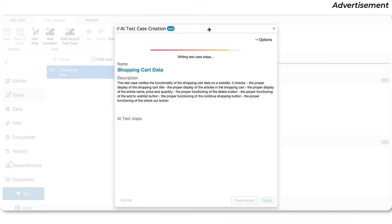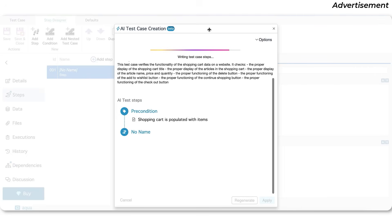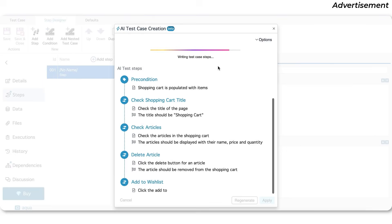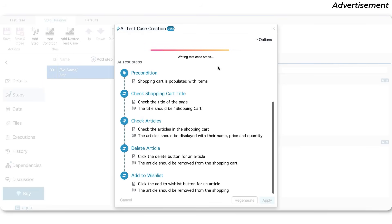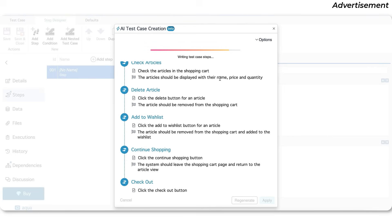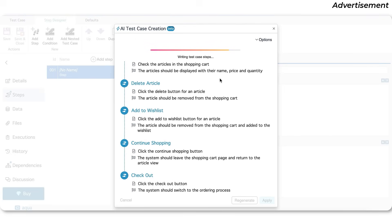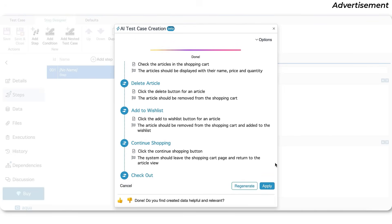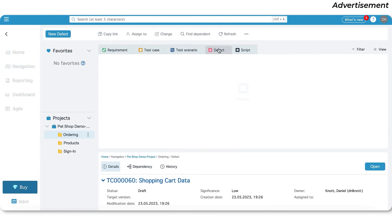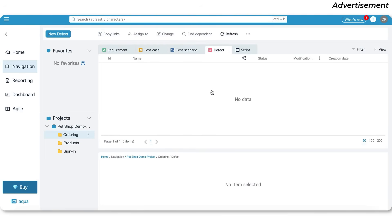We all know that writing test cases can be tedious and time-consuming. Aqua's AI assistant can create a comprehensive test case from either your requirement or a short test case description, or you can simply dictate your idea using voice and Aqua will generate a requirement and test case for your application — it's like having an extra pair of hands.